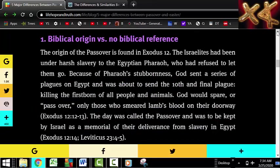The origin of Passover is found in Exodus. The Israelites had been under harsh slavery to the Egyptian Pharaoh who refused to let them go. Because of Pharaoh's stubbornness, God sent a series of plagues on Egypt and was about to send the tenth and final plague — killing the firstborn of all people and animals. God would spare, or pass over, only those who smeared lamb's blood on their doorway, found in Exodus 12:12-13. Passover was kept by Israel as a memorial of their deliverance from slavery in Egypt.